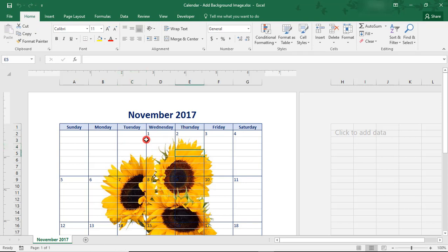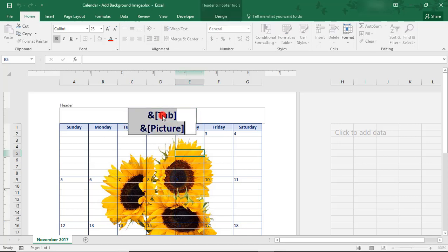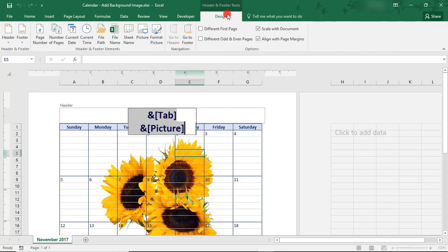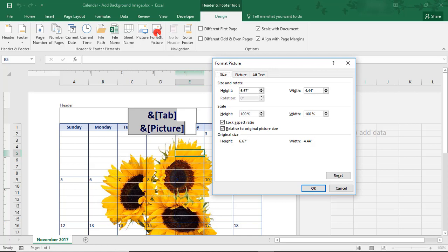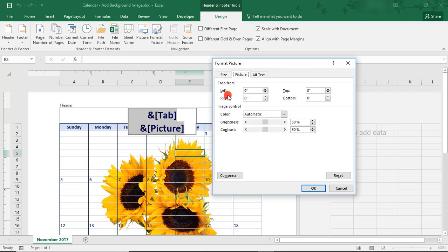To format your background image, place your cursor back in the Header. Then, in the Design tab, click on Format Picture. And this will bring up options to resize your picture, to crop your picture, or to recolor your picture.